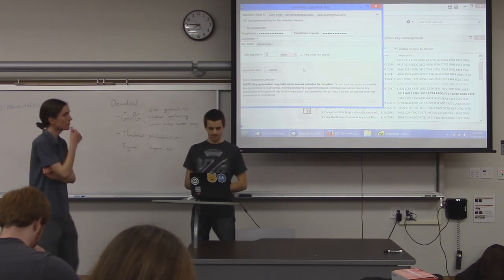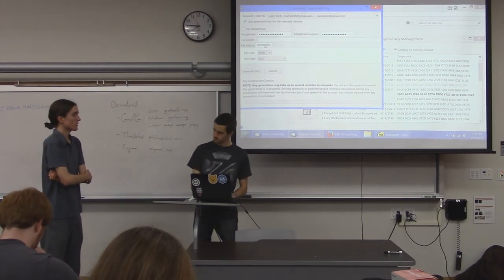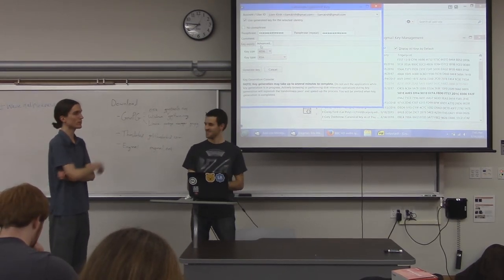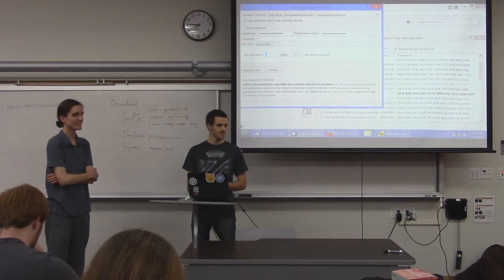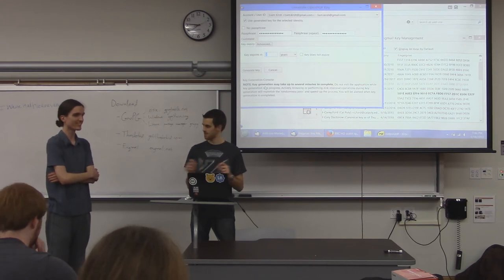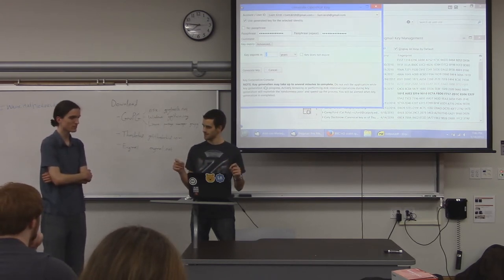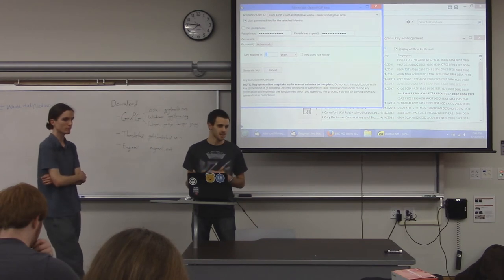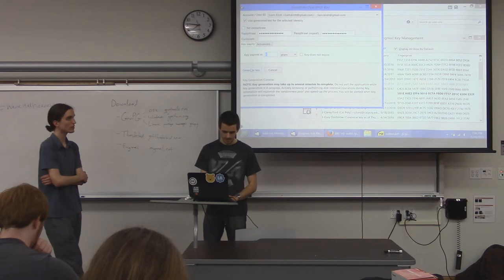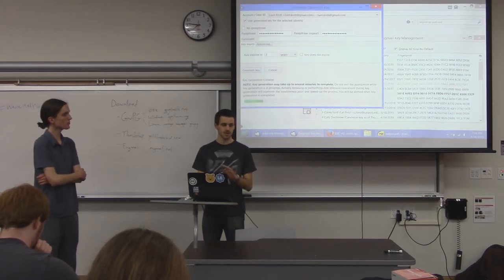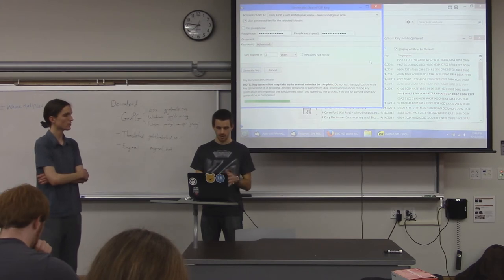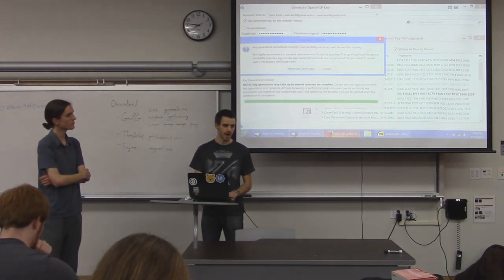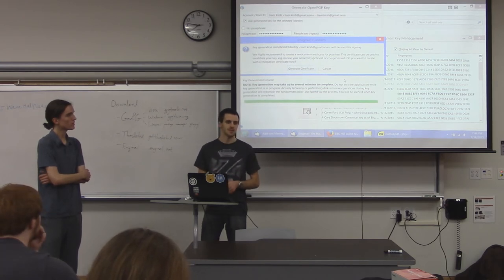Look at the advanced tab — it defaults to 4096-bit RSA keys, and that's good. If it doesn't default to that, change it to that. That's basically the length of your key, so longer keys make it harder for someone to generate the same key and pretend to be you. When you hit generate key, it will ask you to confirm and then take a few seconds to gather enough randomness to generate the random numbers it needs. Moving the mouse around or switching to Firefox and back will speed that up.